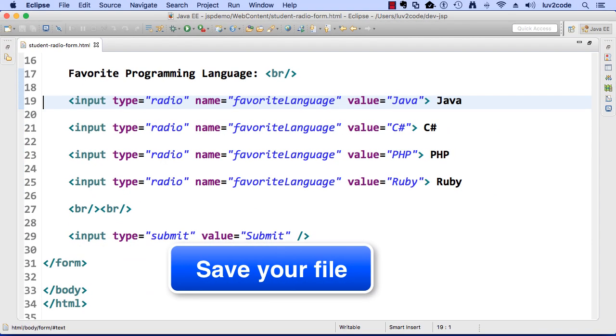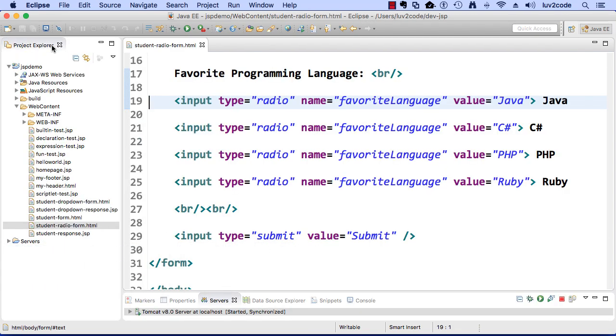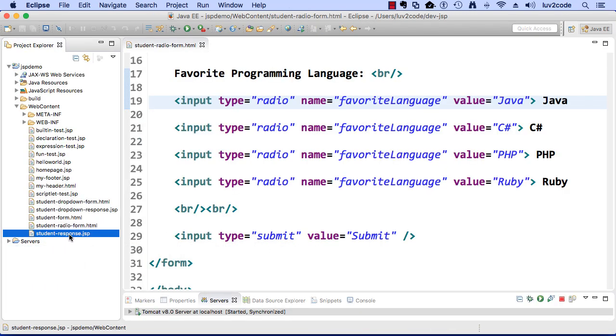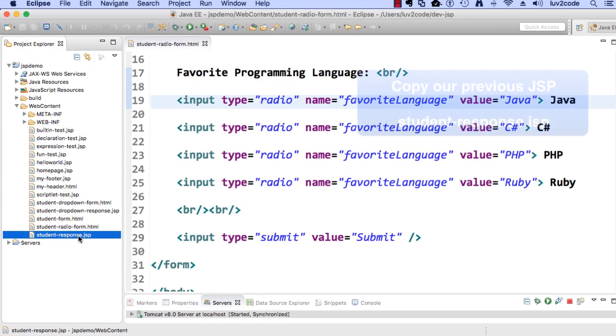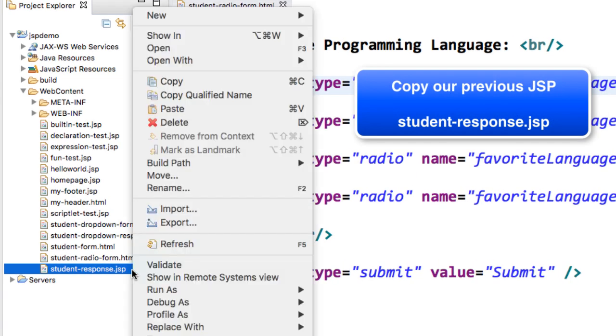Okay, so this looks good so far. Now let's go ahead and work on our JSP page. Again, we're simply going to copy our student response dot JSP from the previous video, and we'll simply rename it.